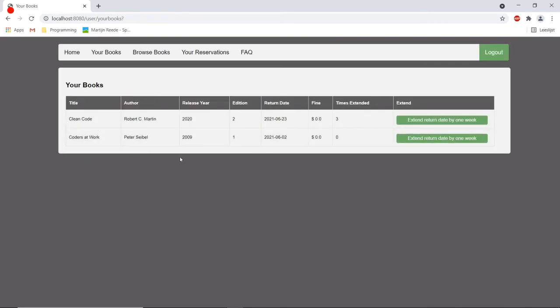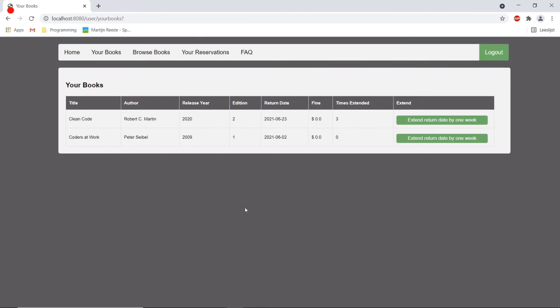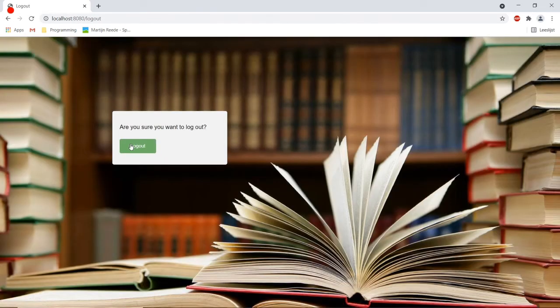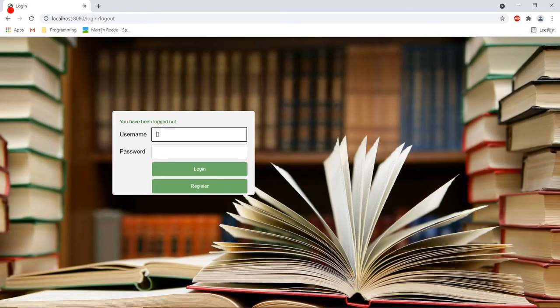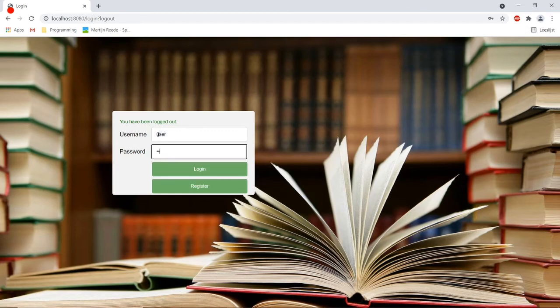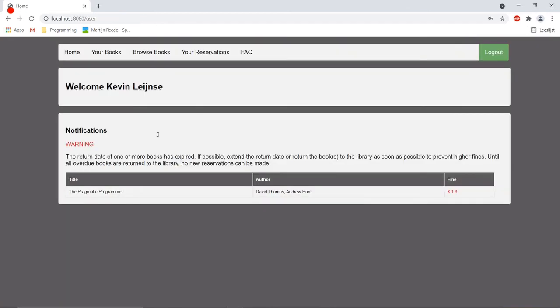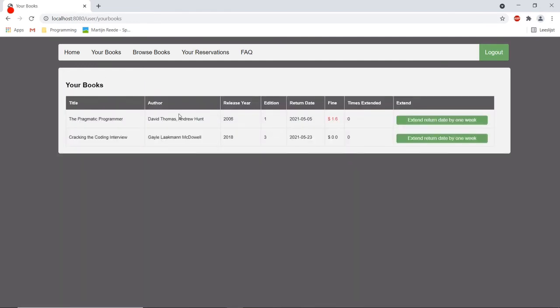So there's one more thing that I would like to show and that is when a user has a fine. So if we go to an account where a user has a book in its possession that should have been returned we are seeing the following notification. It will get a warning. So as you can see this user has one book with no fine and one book with a fine.